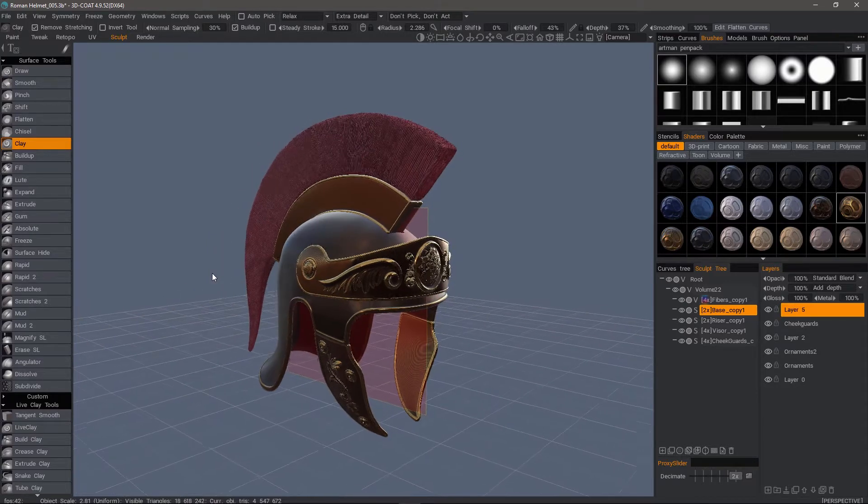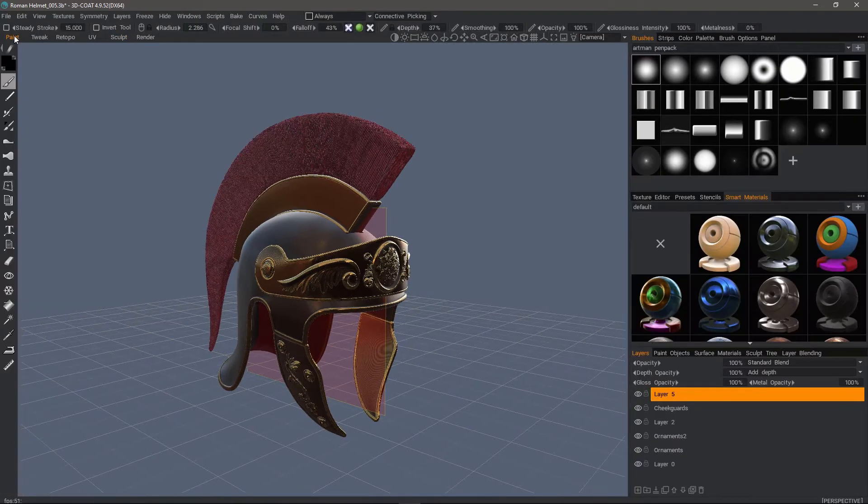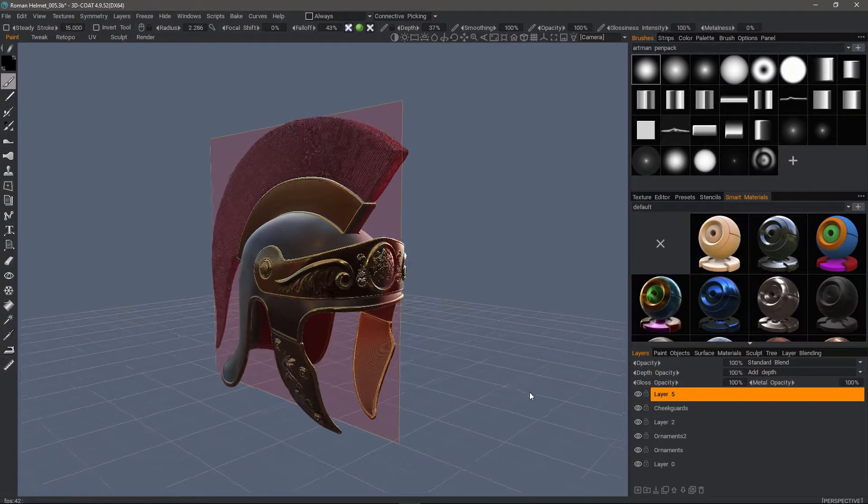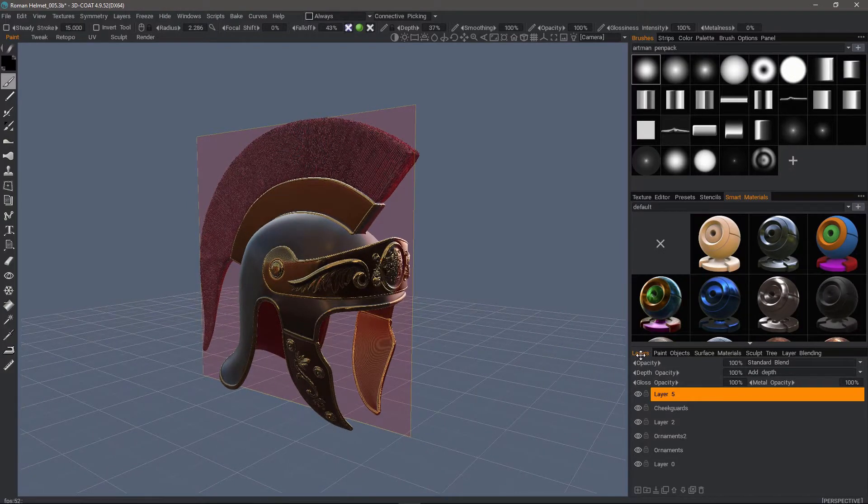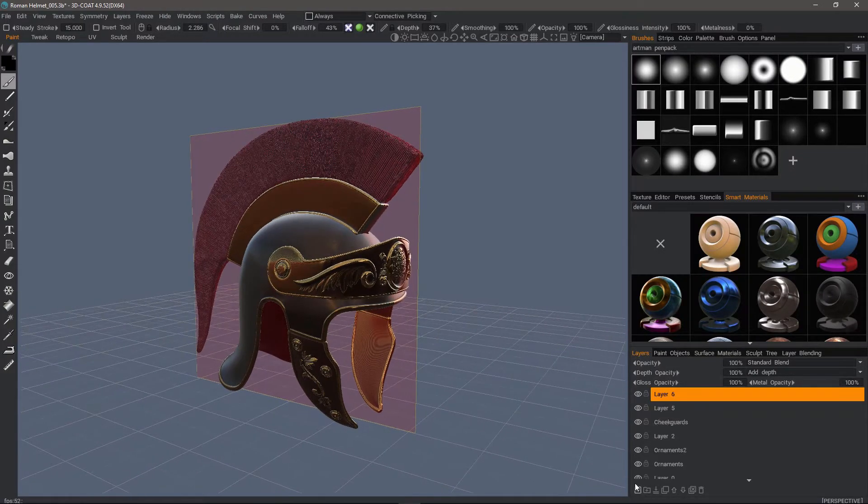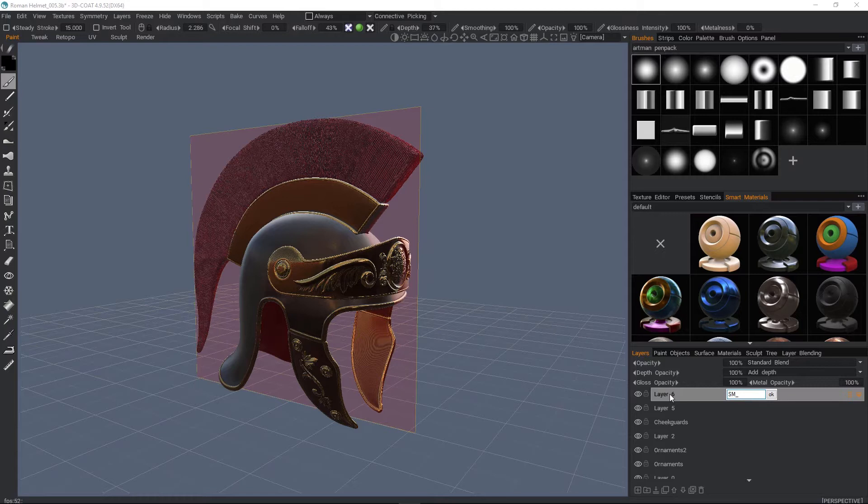With that stated, let's step into the paint workspace by clicking on the paint tab. If I want, I can create a new paint layer to apply this to. I'm just going to name it SM for smart materials, and let's say bronze.